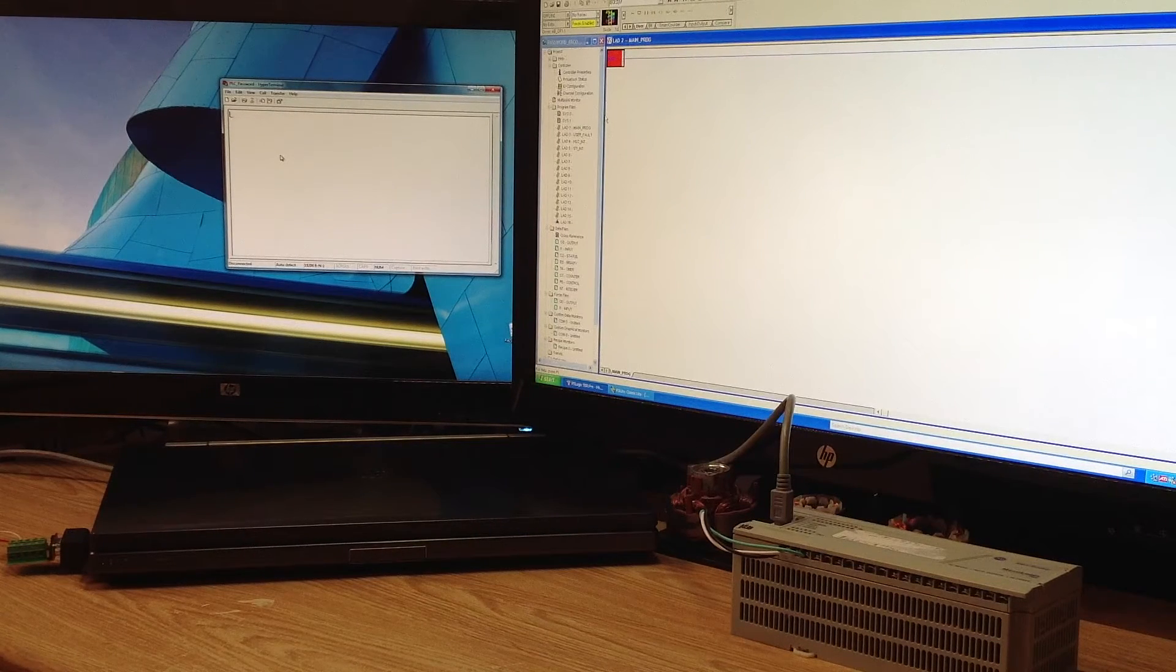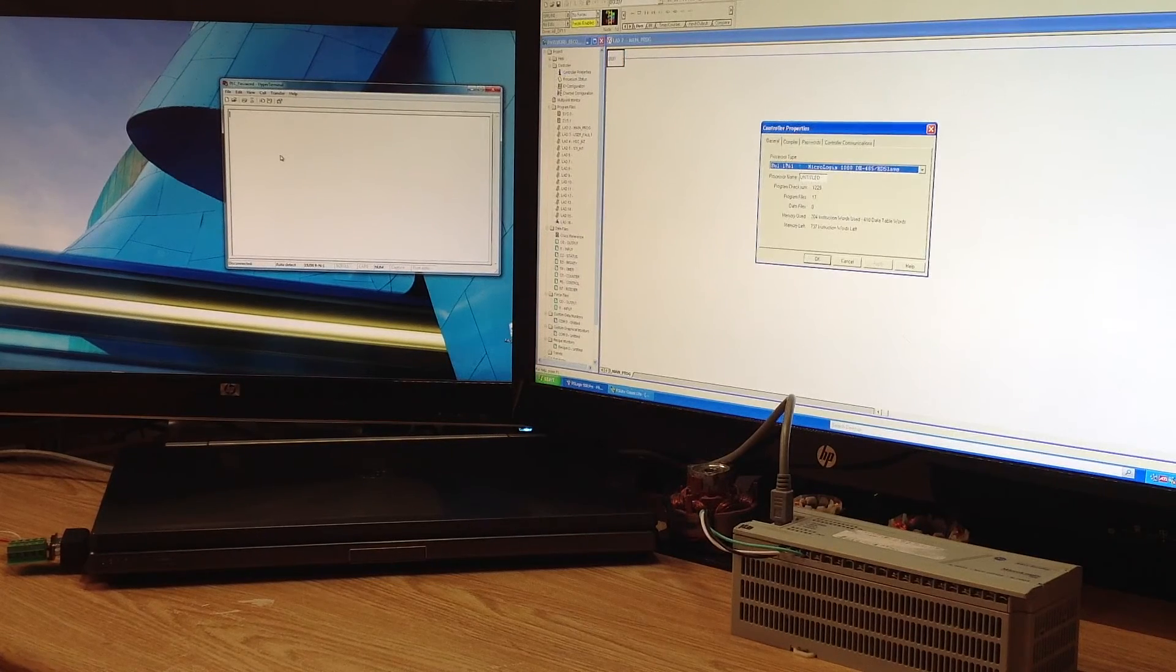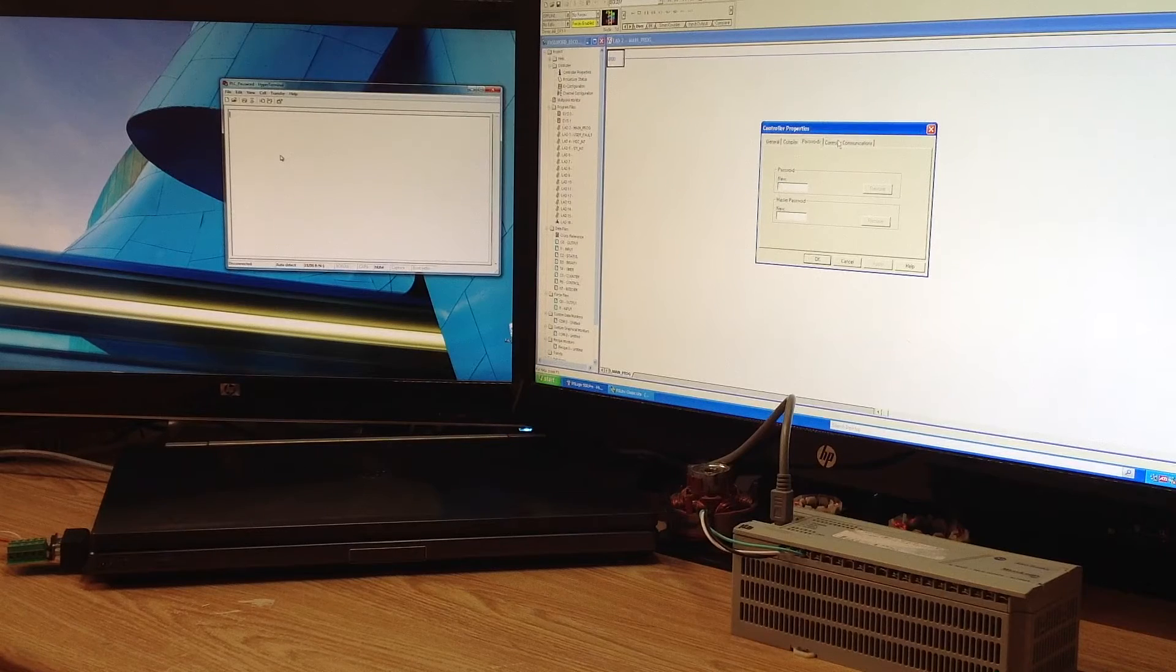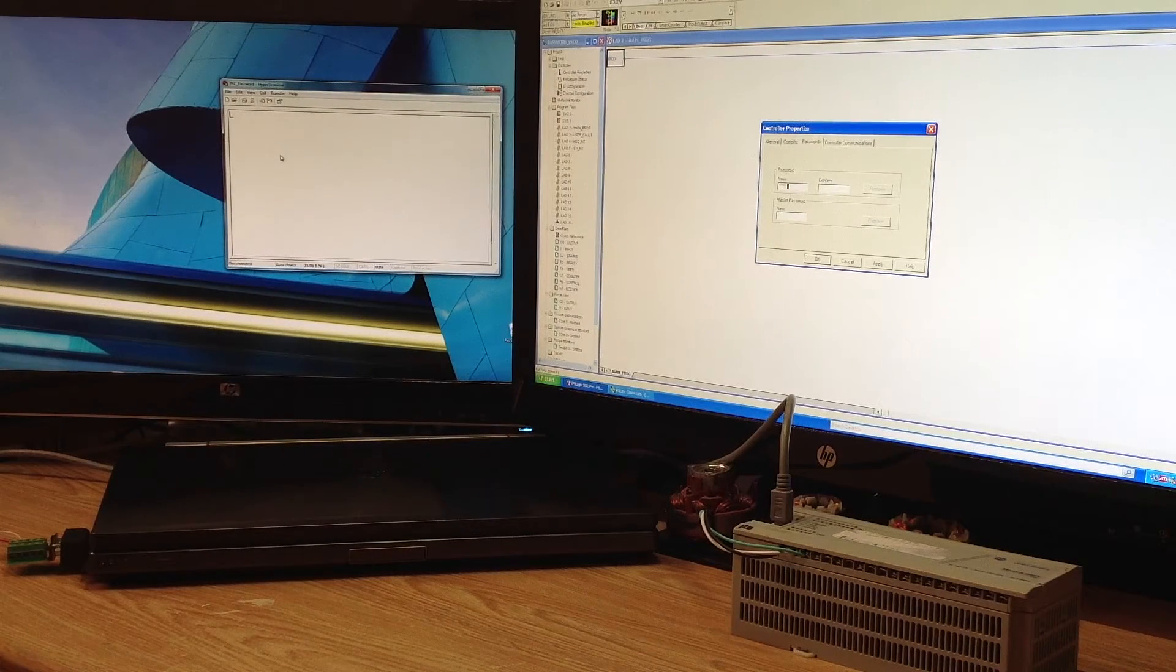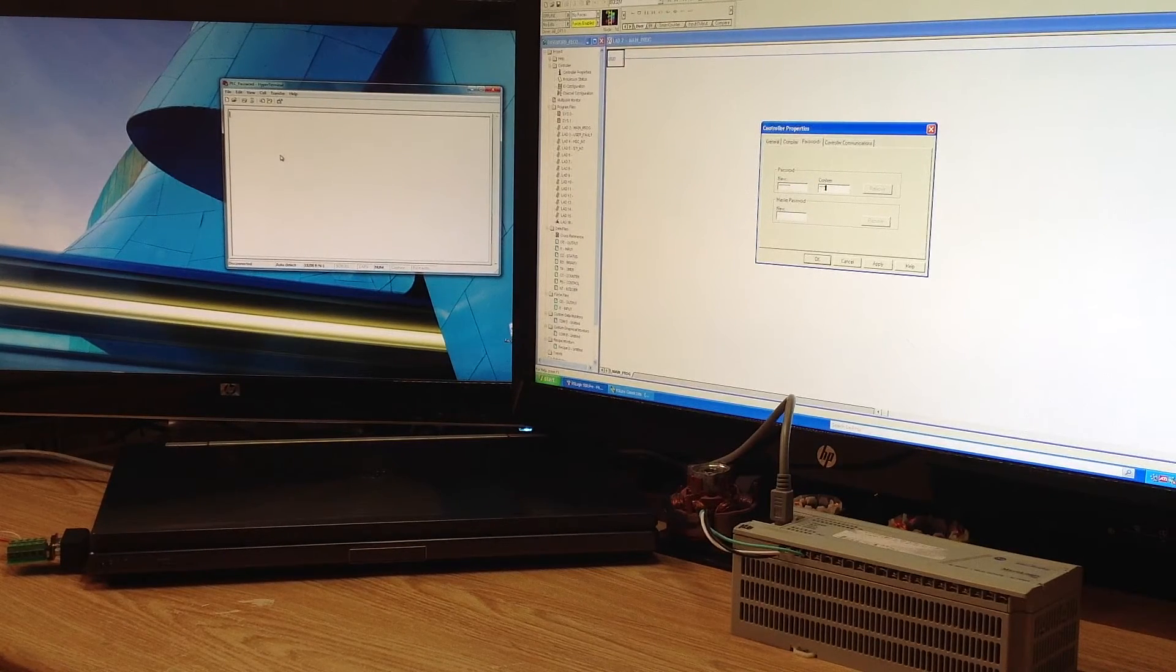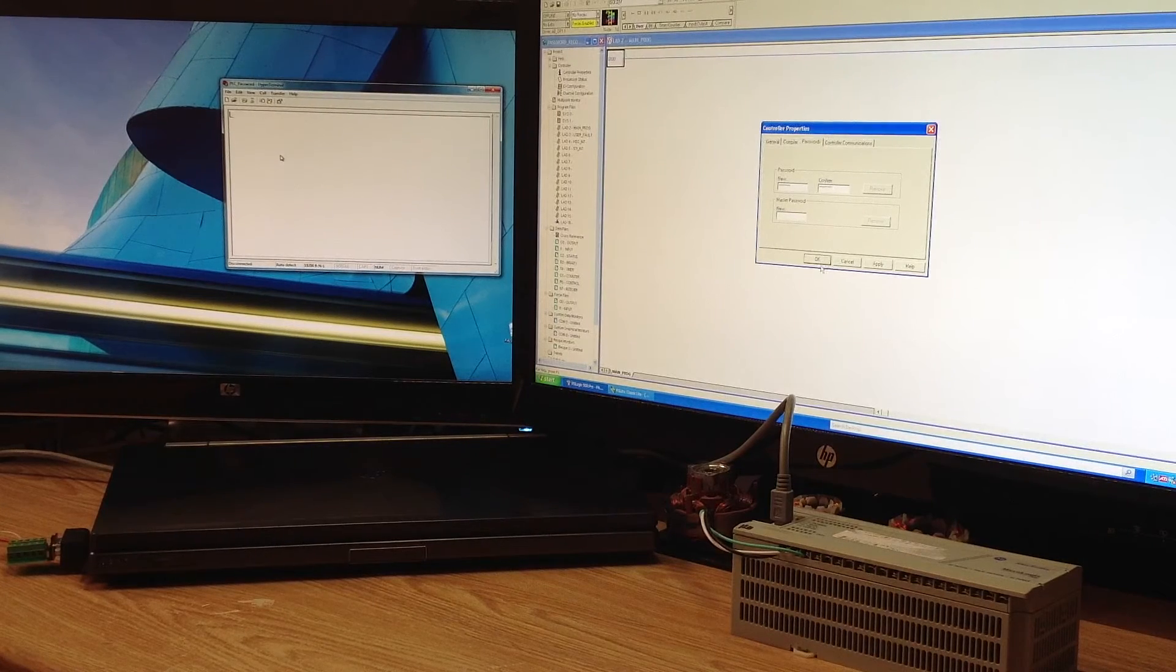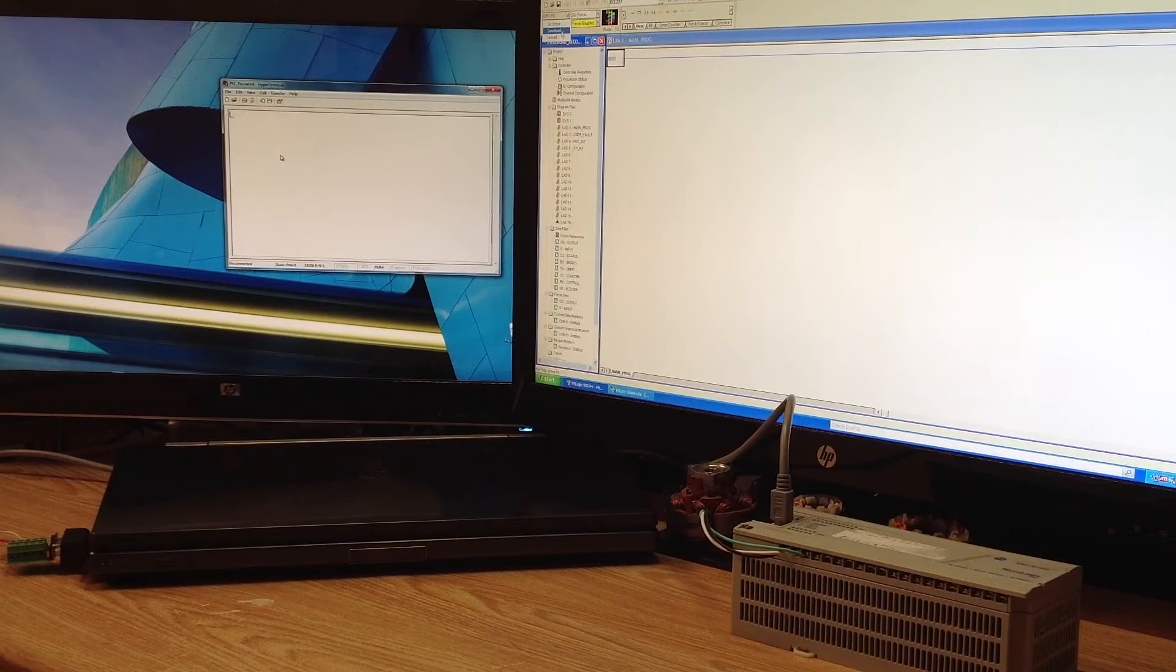I have a blank program right up here right now. I'll put a password in. 96548779. We got our password. We'll download it.